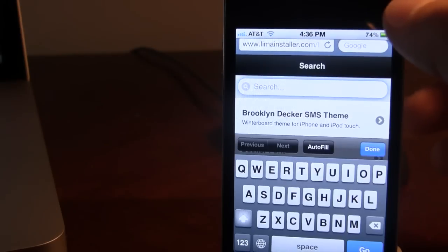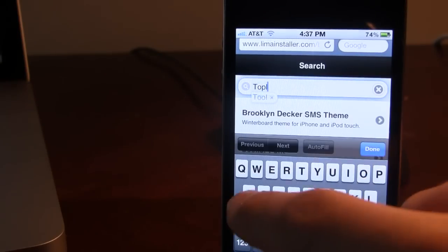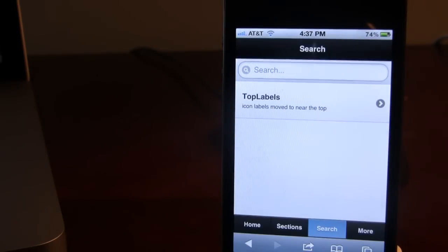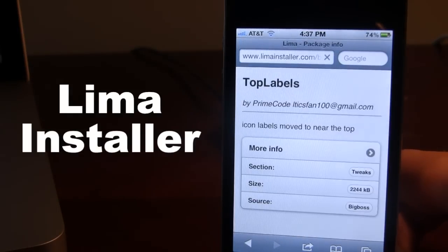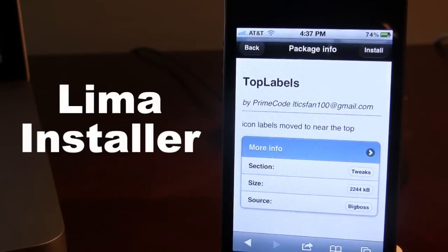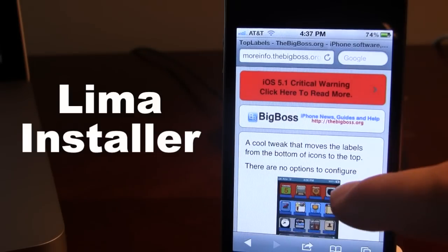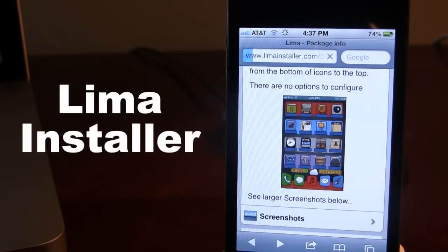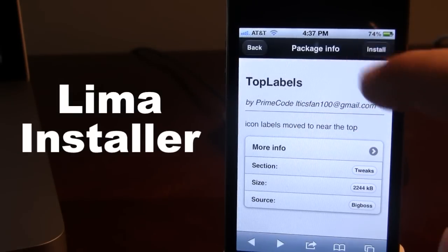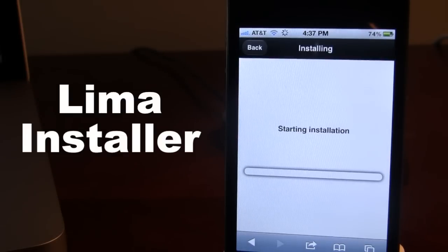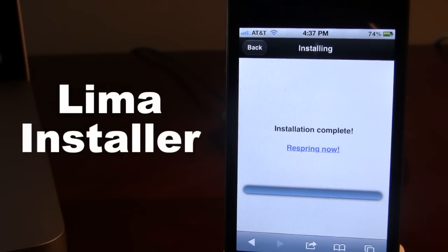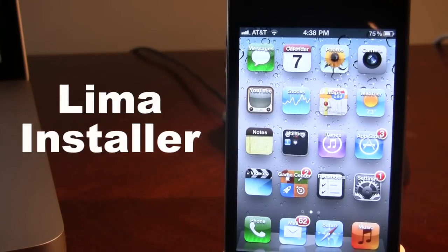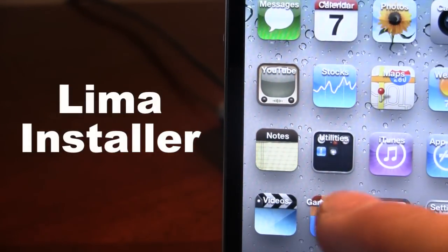So if we search for 'top labels', you can use the search directory at the top and click on it. What is nice about this is that you can go ahead and enter the more info of the repo — in this case it is the Big Boss — and it gives you a more detailed description of the actual tweak along with a screenshot. Using the back arrow key in Safari you can go back and install the tweak on your device. It will start the installation, and once downloaded you can respring your device. Once resprung, slide to unlock and you will see that the tweak has been downloaded.